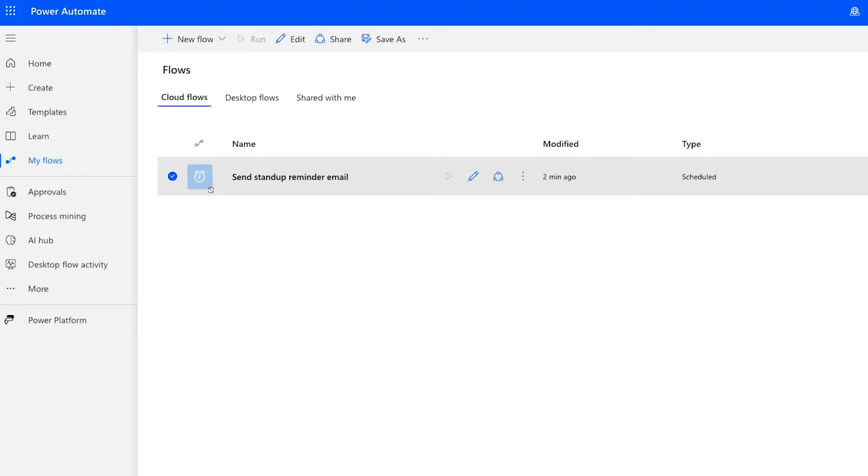Simple automations like this can be built in virtually any automation provider and can use nearly any email service. Power Automate is a great choice if you've already invested in the Microsoft ecosystem. And if you want to build relatively simple automations, its free plan is all you need.